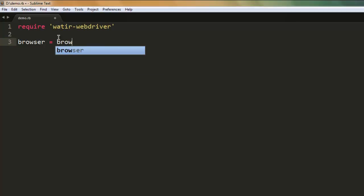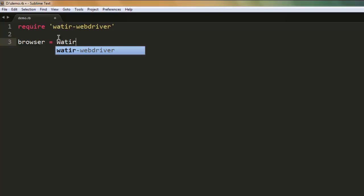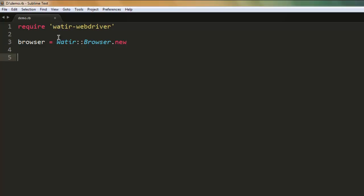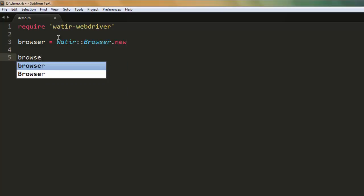That navigates to google.com, but before that, create a browser instance by typing in Watir double colon Browser dot new.